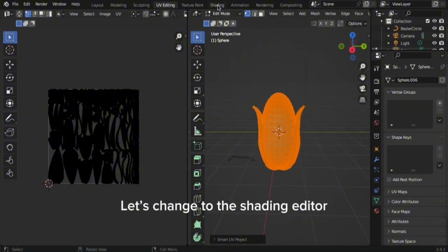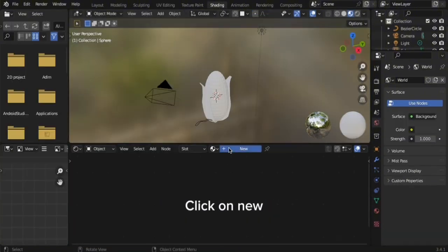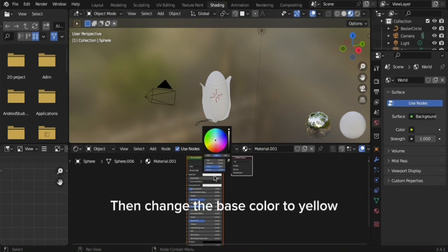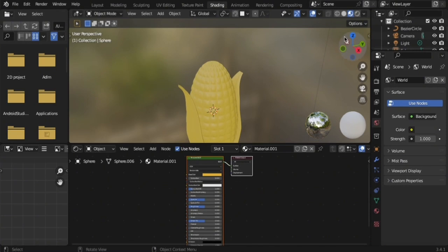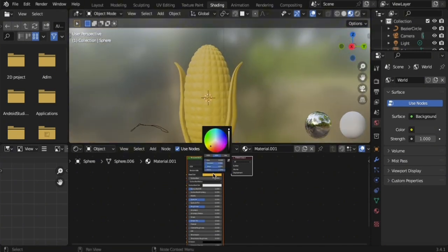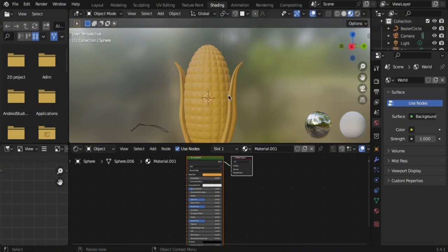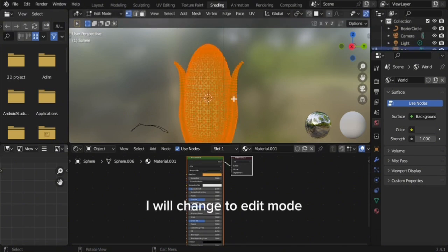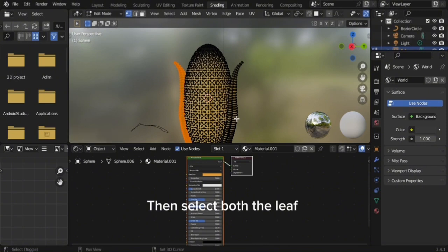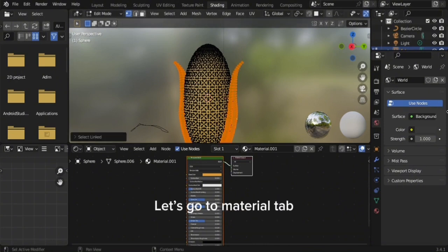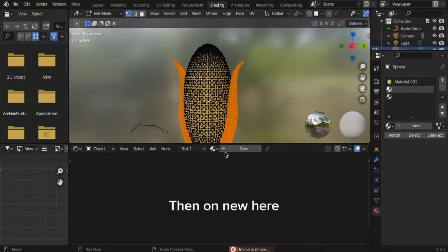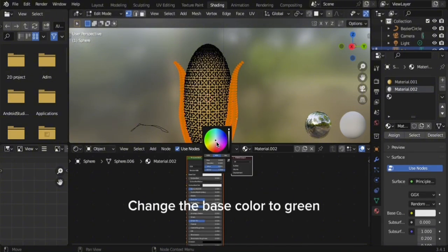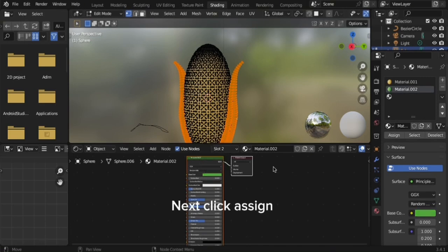Let's change to the Shading Editor. Click on New, then change the base color to yellow. I will change to edit mode and select the leaf. Let's go to the Material tab, click the plus, then New. Change the base color to green, then click Assign.